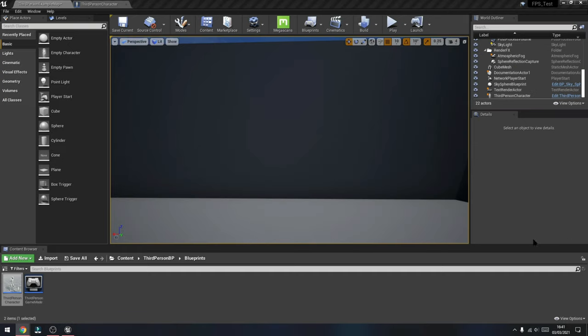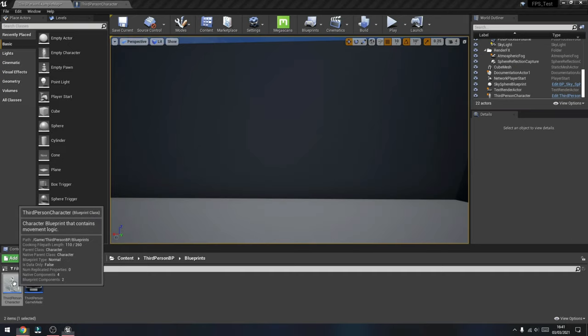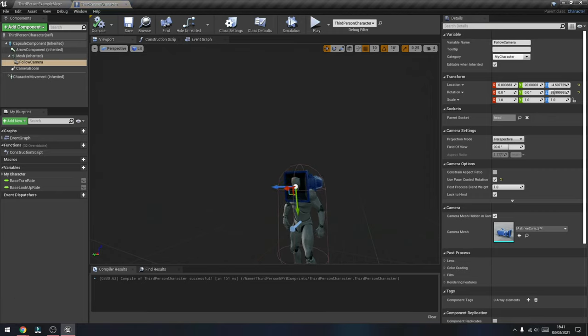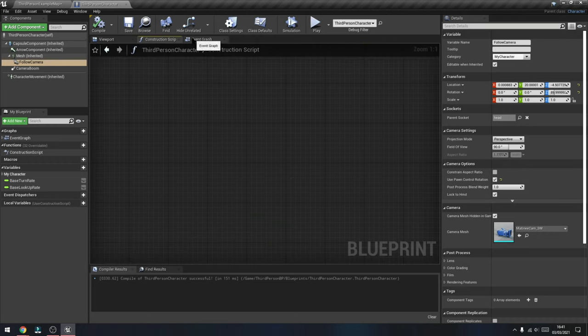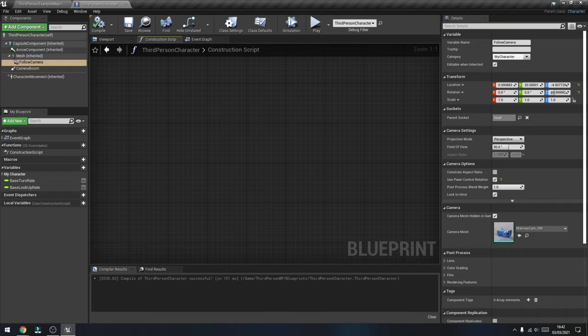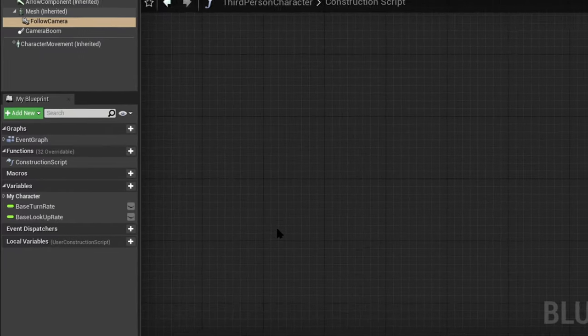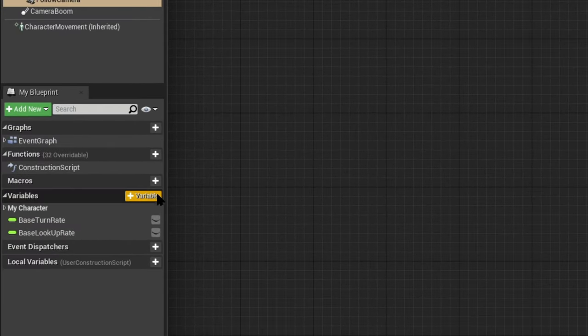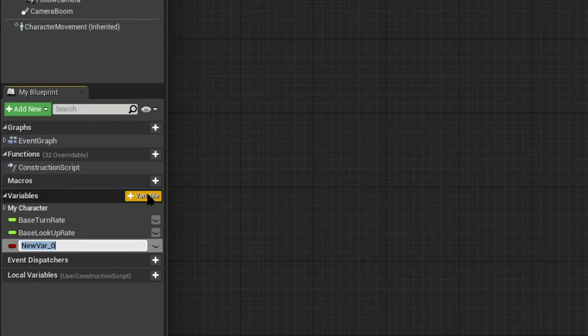Moving on, we're now going to start setting up the health and armor bars for our character, which will require some simple coding done through blueprints. Again, if this is your first time dealing with it, it's not that complicated and you should be able to follow along. I've gone back into the Third Person Character blueprint, selected the Construction Script tab, and what we're going to do now is create some variables. Under Variables, click the plus to add a variable and we'll call that one 'health.'